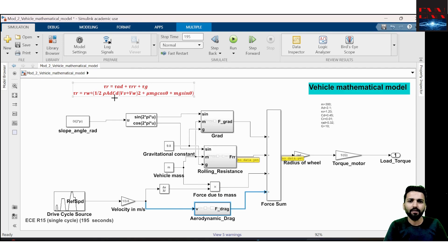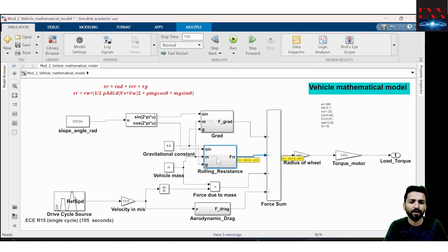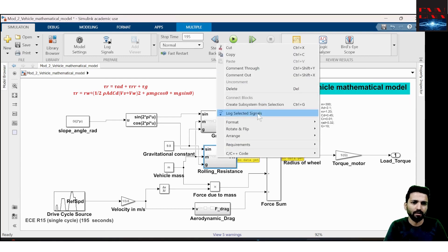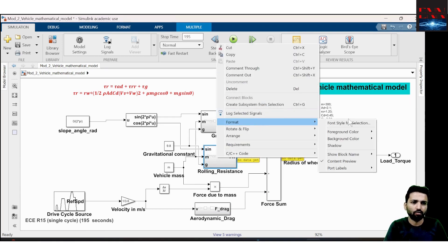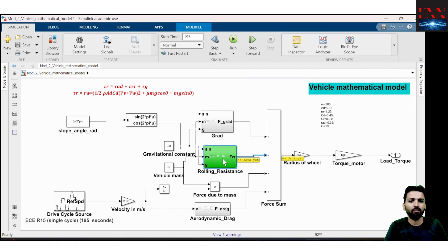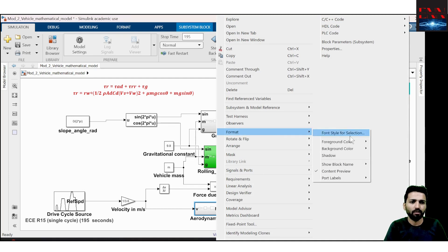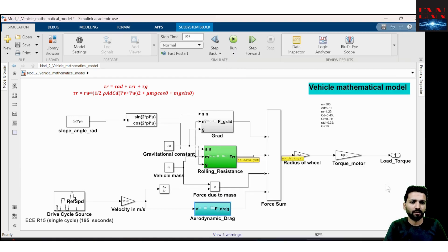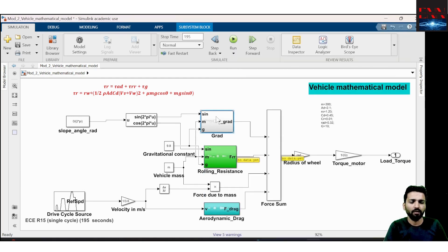The second part is mu × mg × cos(theta) — the rolling resistance. I can color the rolling resistance block green using Format > Background Color. What is rolling resistance? It is mu × mg × cos(theta).